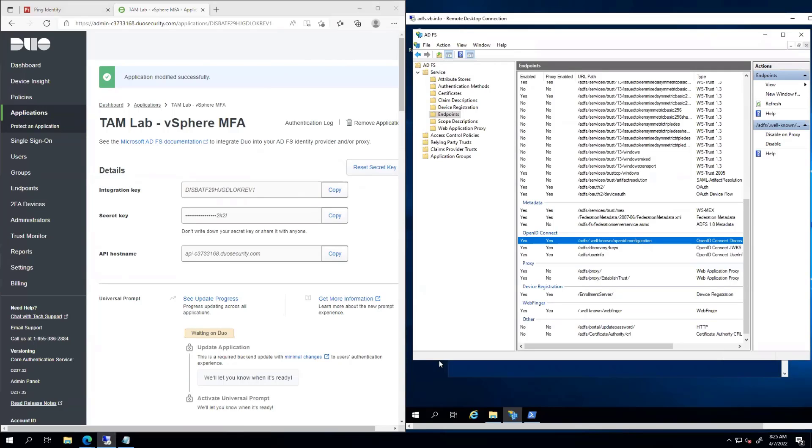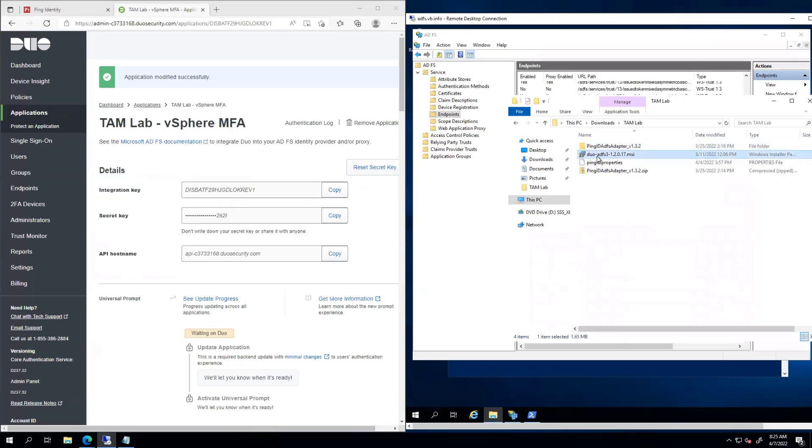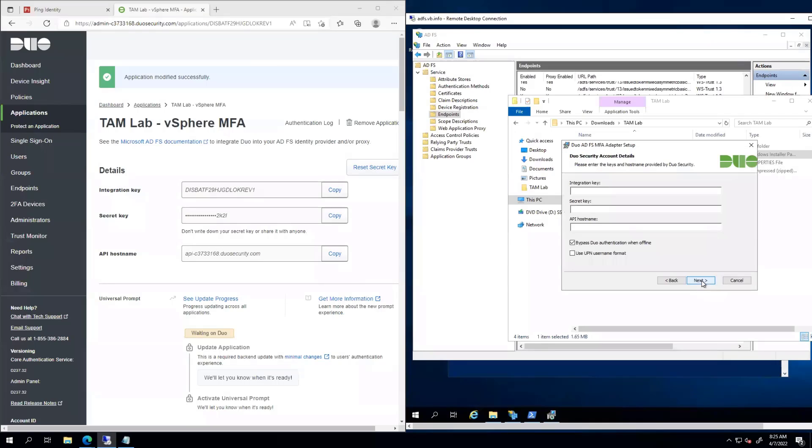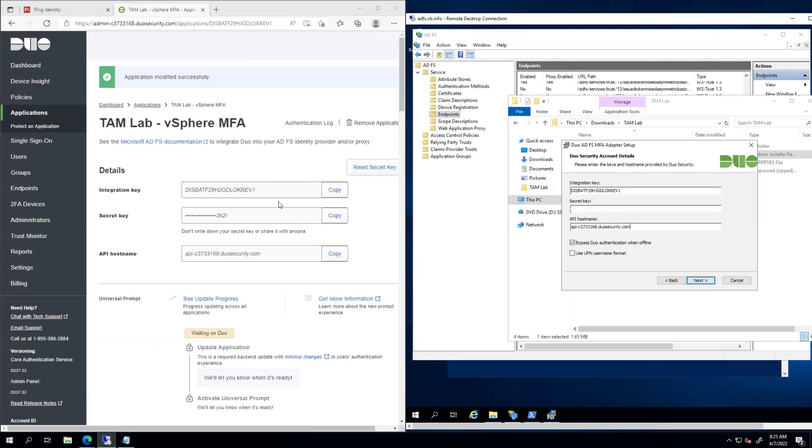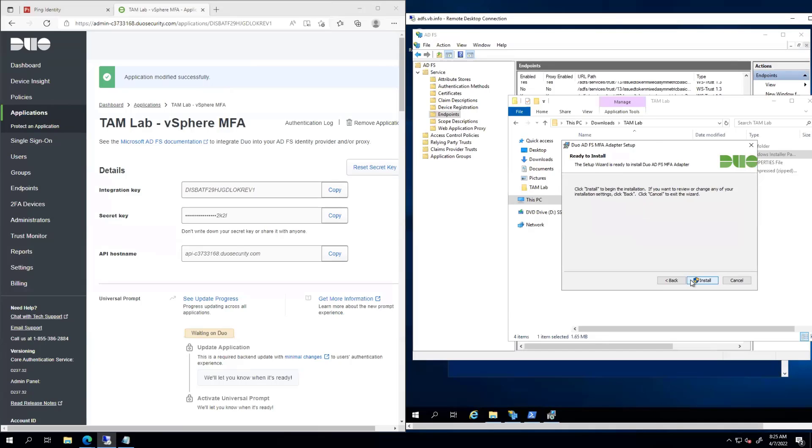Going back to ADFS, I'm going to go ahead and install this adapter. This is an integration between Duo and ADFS. Let's go ahead and start that. It's going to ask for the integration key, the secret key, and the API hostname. By having this adapter set up and mapping it to these settings, we're good to go. There's reasons why you might want to check or uncheck these boxes. If we have multiple ADFS servers in our farm, you have to make sure we're using a shared key. There's only one. I'm just going to leave it as it is and hit install.